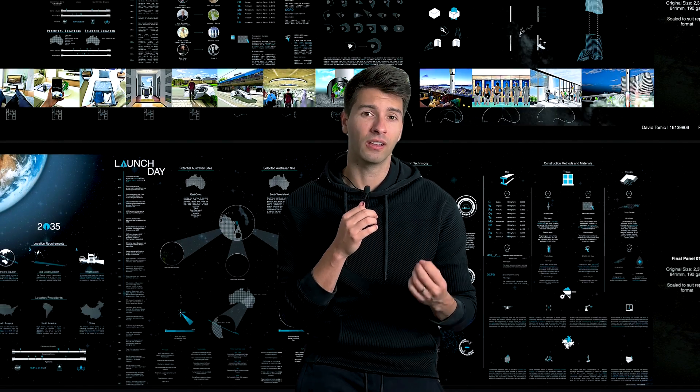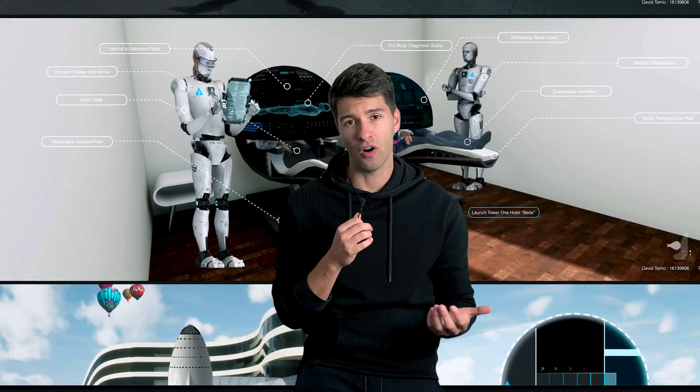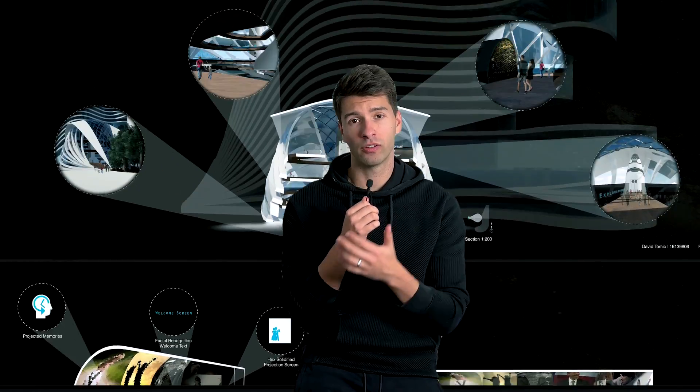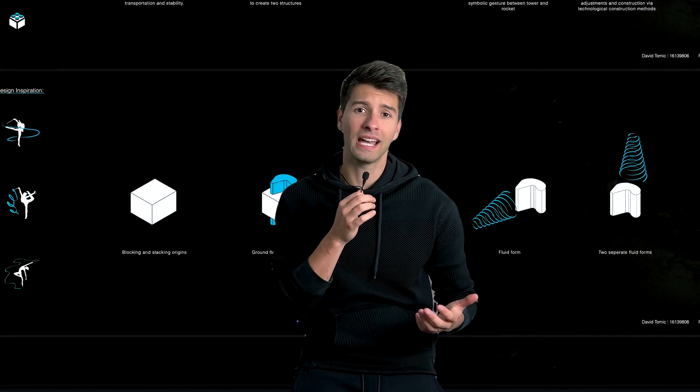The last iteration of Enscape during my university life was my thesis project, called Launch Day 2035, which focused on architecture and space exploration. Every render in this project was created using Enscape — from sections to elevations, to 3D axonometrics and internal perspectives. Everything inside this thesis project was completed with Enscape, which set me up for my first job in the real world. Because when you come out as a fresh graduate, the first thing any employer looks at is your portfolio. So if you have good quality documentation, good construction detailing, and excellent renders, you're in the running straight away.